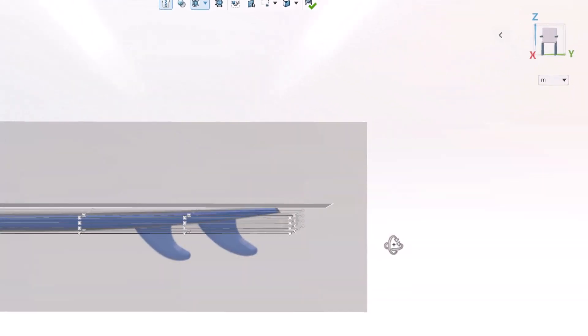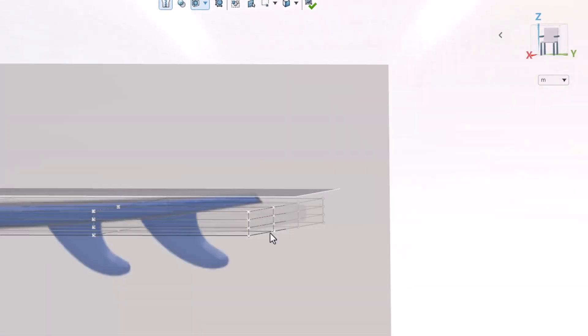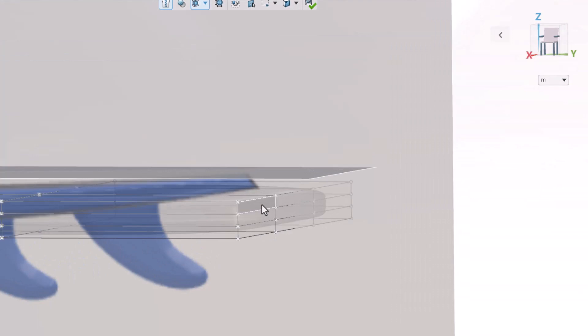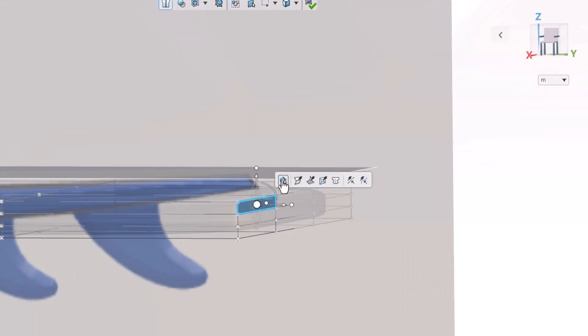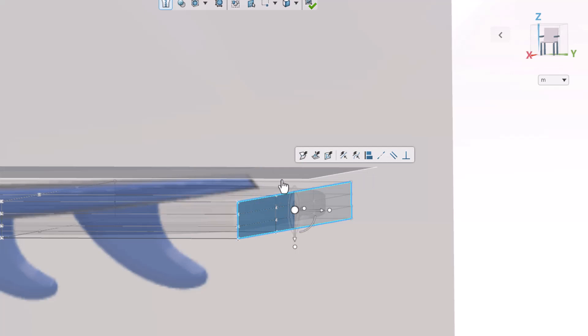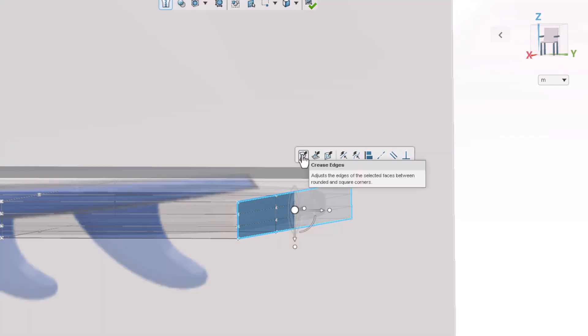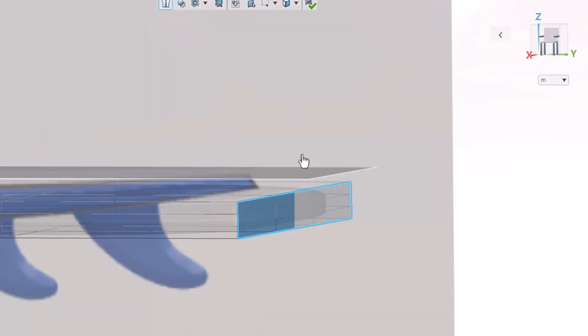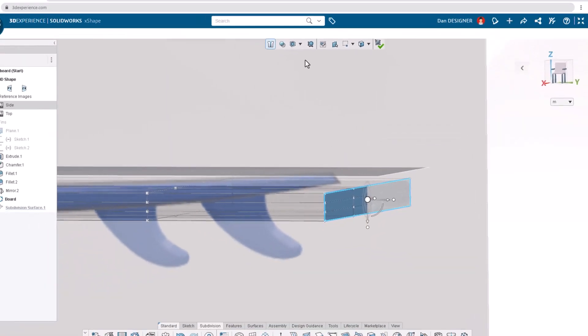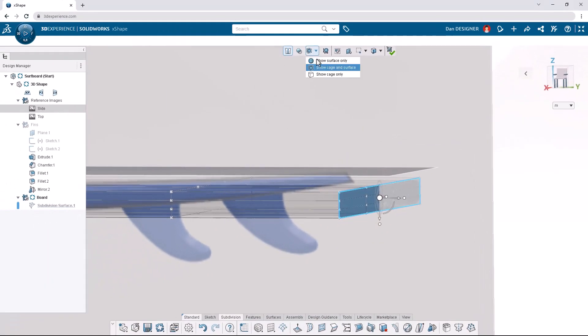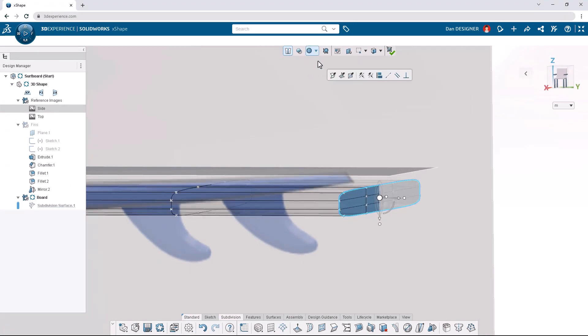Pan to the rear of the board to select one of the flat faces and choose tangent propagation from the context toolbar. Once again from the context toolbar, choose crease edges to add a sharp corner around our selection. We can switch back to the surface view from the top toolbar and return to the side view.